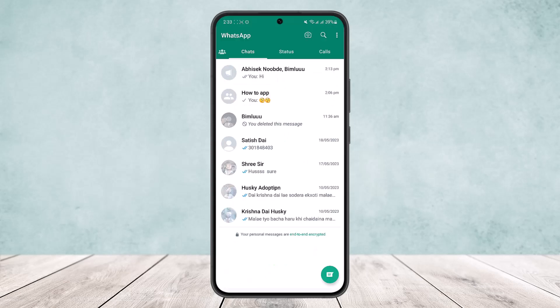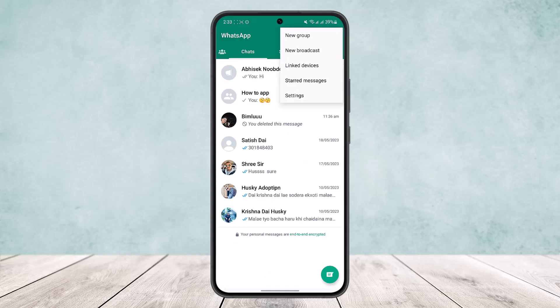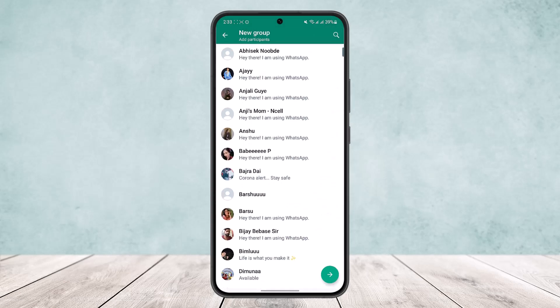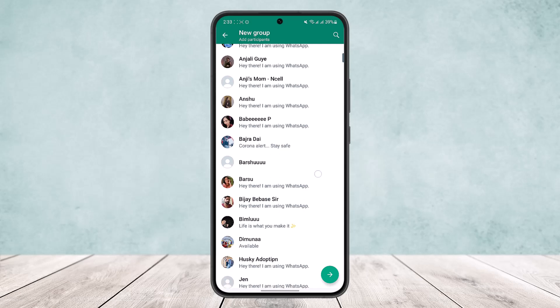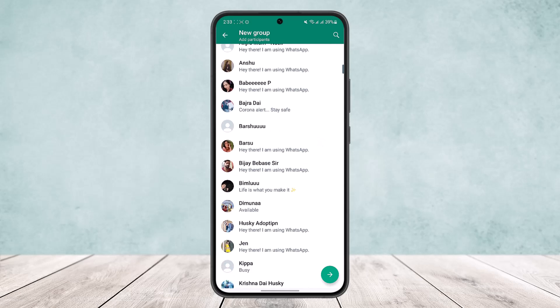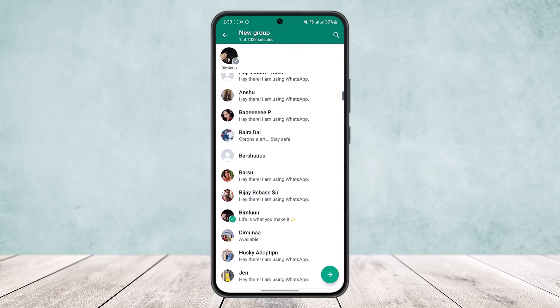First, open WhatsApp. At the top right corner of the screen you'll find the three dots option — tap on it, then tap on New Group. Now here the trick is you will have to select one of your participants; select one of your friends from your contacts.